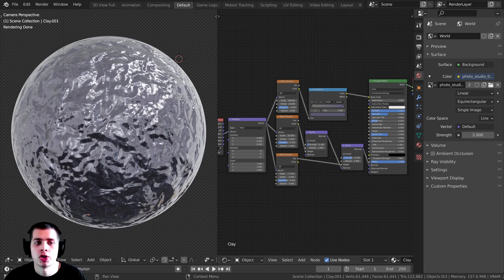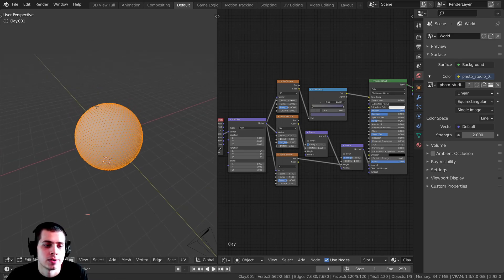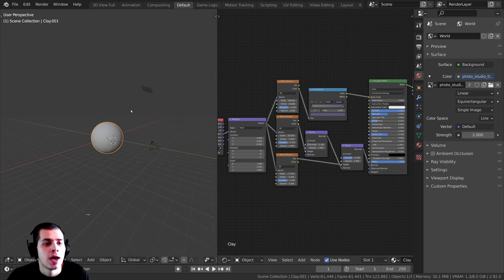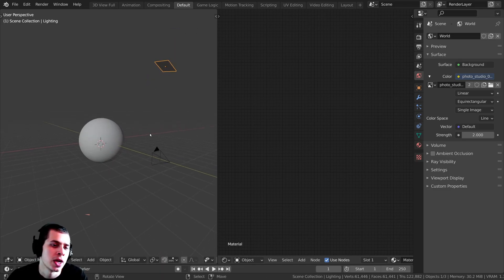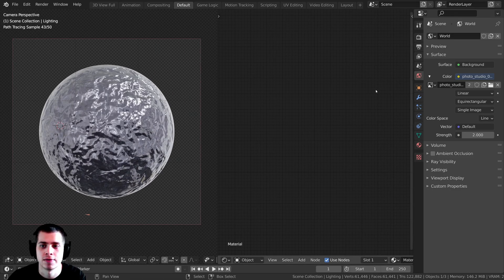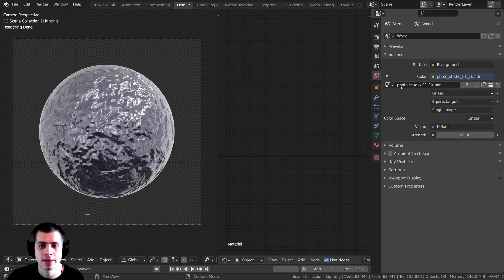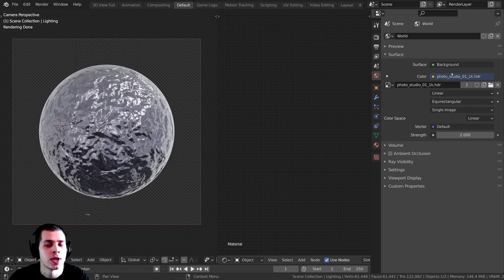Before we start, I wanted to show you the setup I have. I just have this icosphere subdivided so that it's very high detail. I also have a plane light to give some lighting on the side of the sphere, and I have a camera pointed right at the sphere. On the world settings, I added a Photo Studio 01 1K HDR from HDRI Haven as an environment texture for realistic lighting. I'll leave the link in the description.